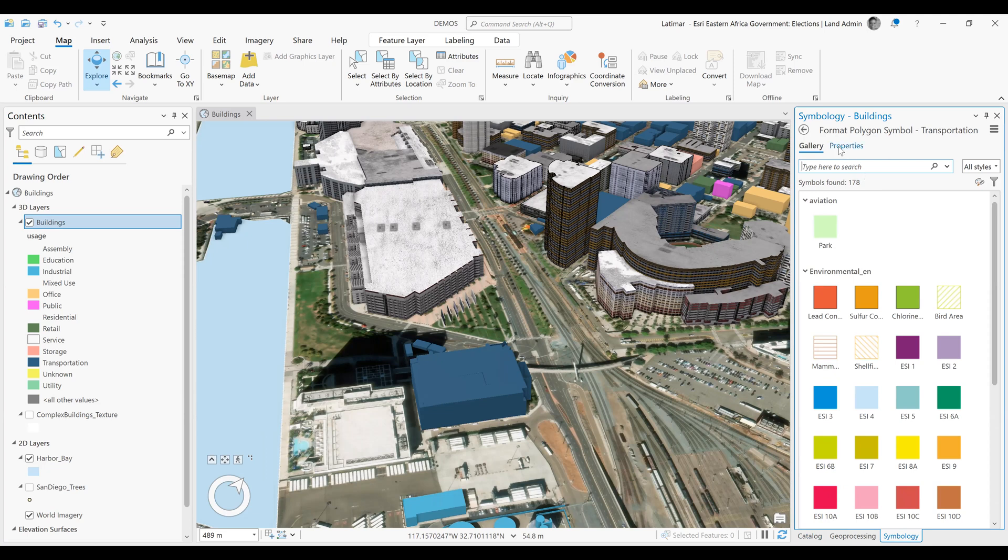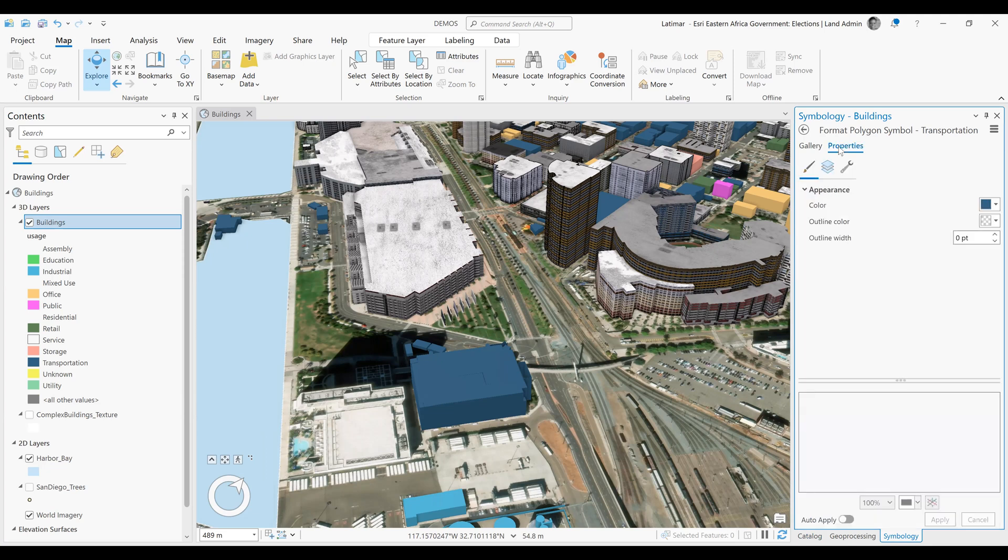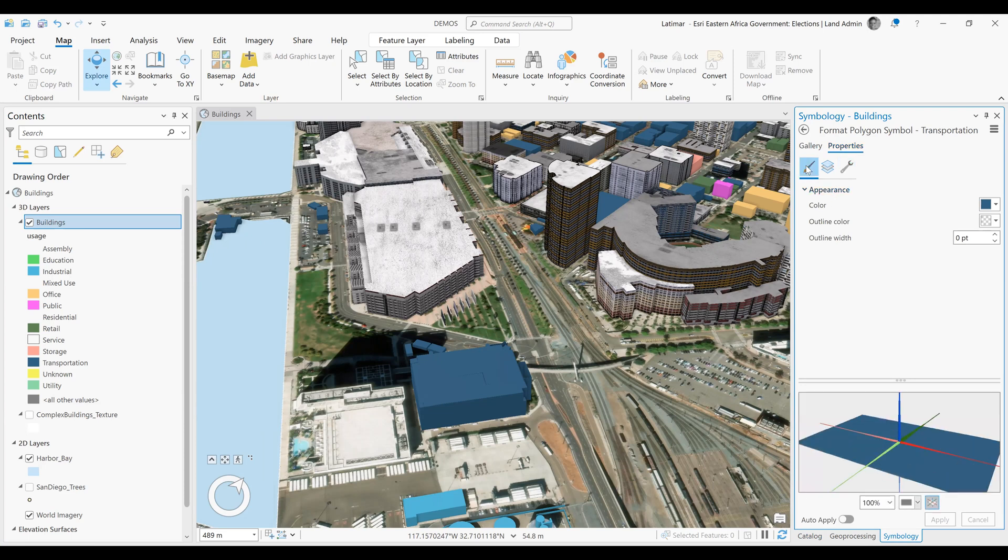We want to configure the properties, so we'll click on properties. Here, we can interact with not only the symbol pane, but also the layers tab.